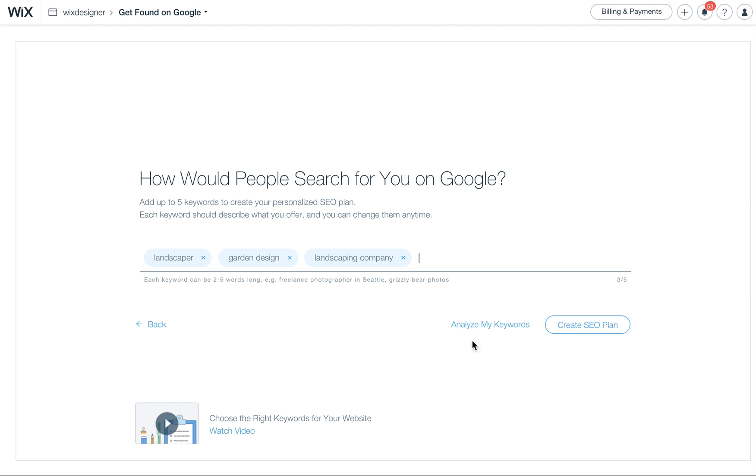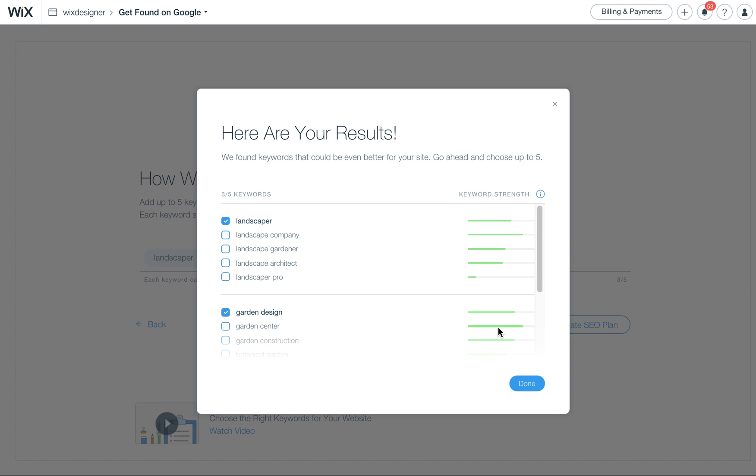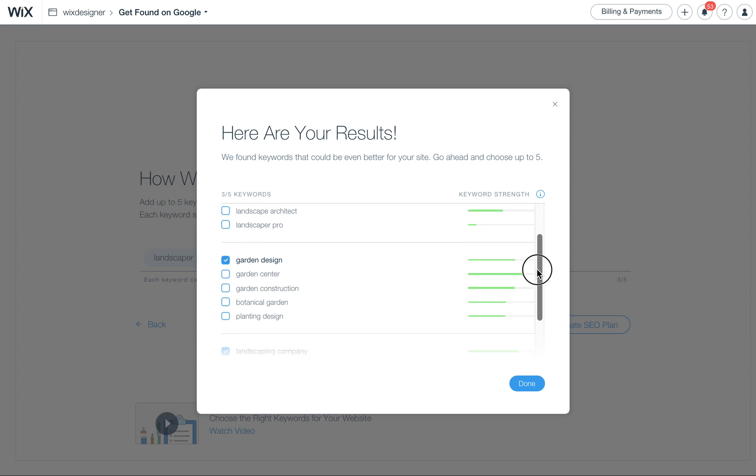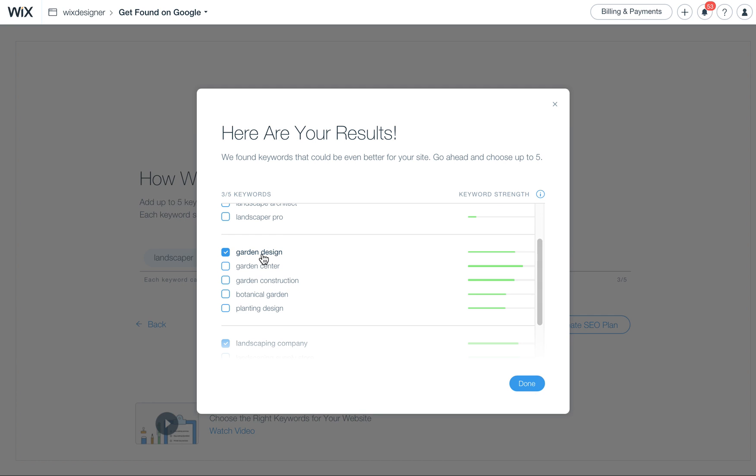Let's see what people are actually searching for regarding this. So I just want to give you an example of where sometimes you might not want to use certain keywords because they might not be what people are searching for to find a company like yours. For example, Garden Design. People are searching for garden construction, botanical garden, planning design.